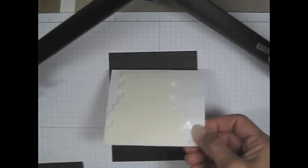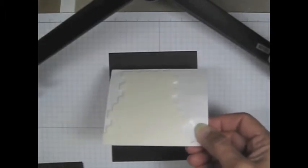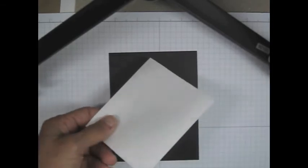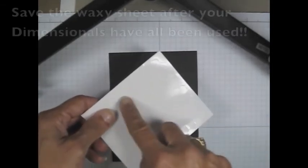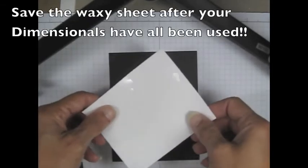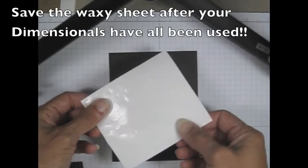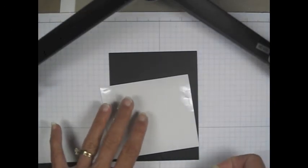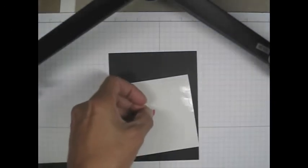The paper that the dimensionals come on. When you're finished your dimensionals, do not throw this away. Save that sheet, the boxy sheet that the dimensionals came on, and use it as your working surface.